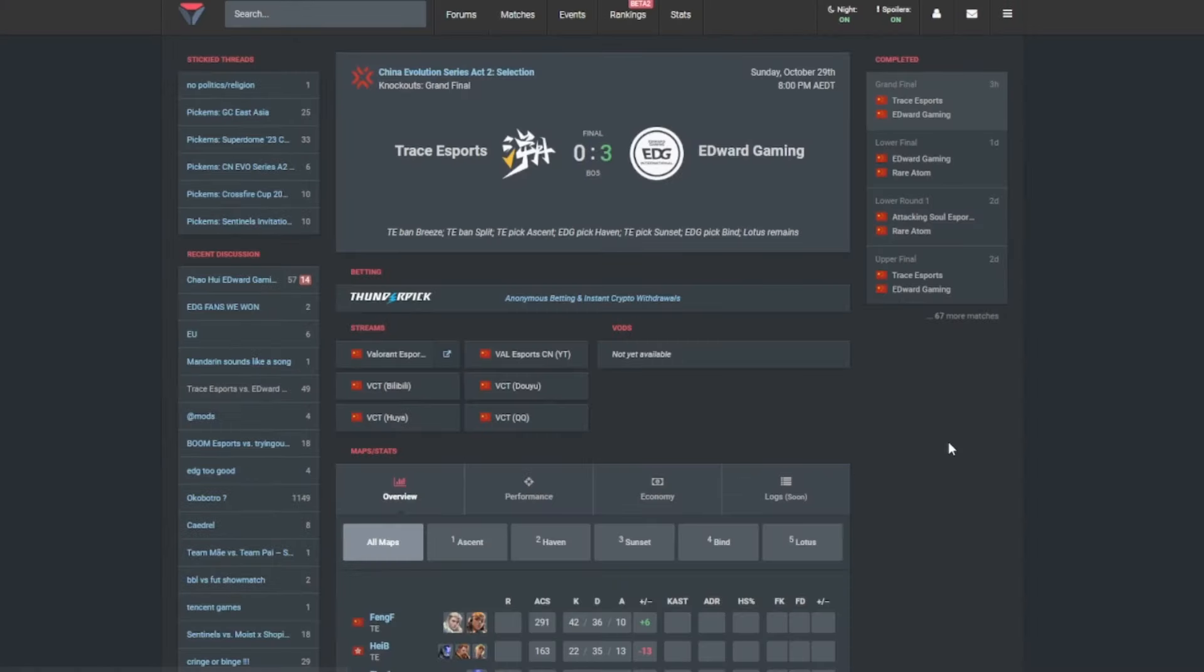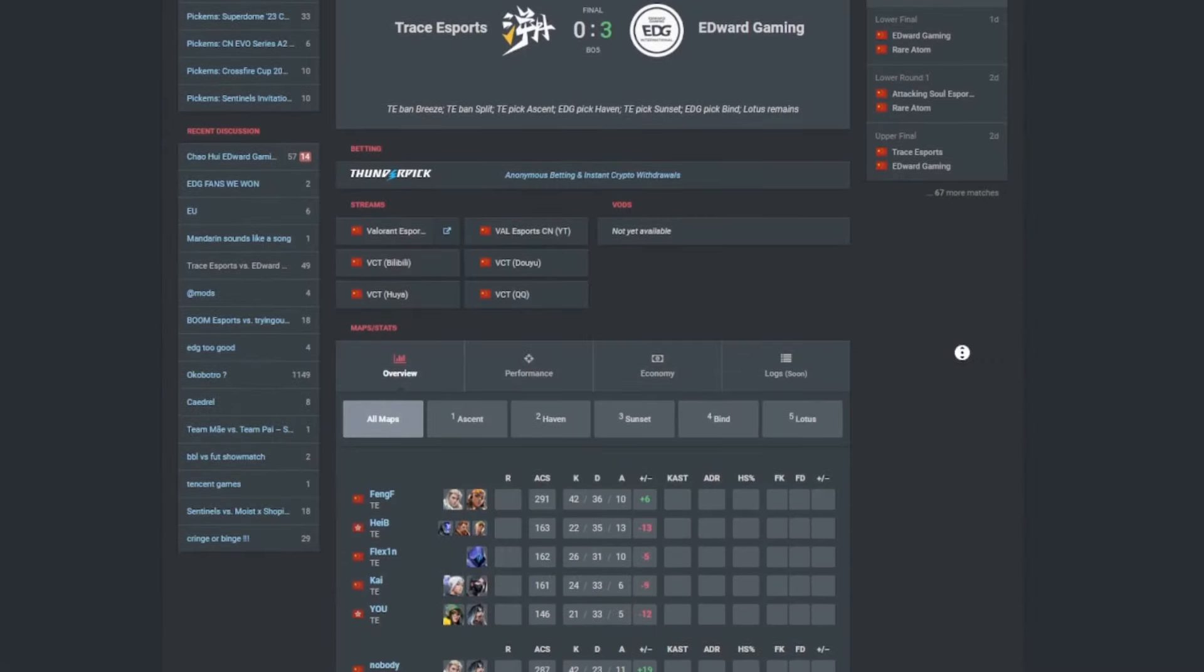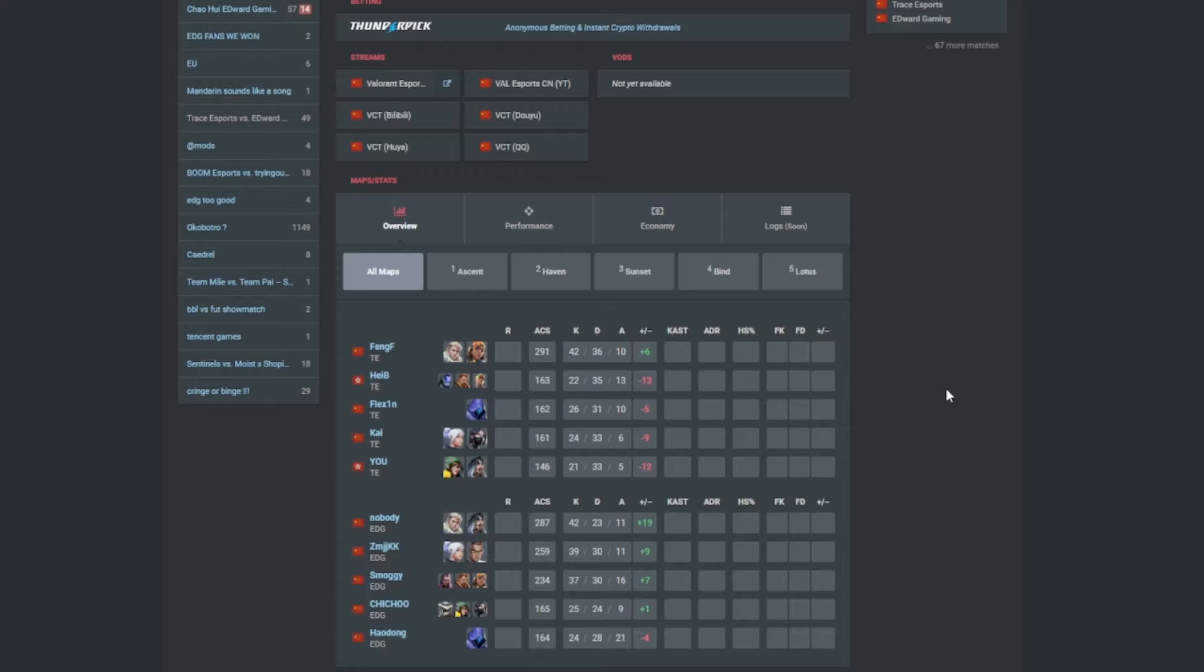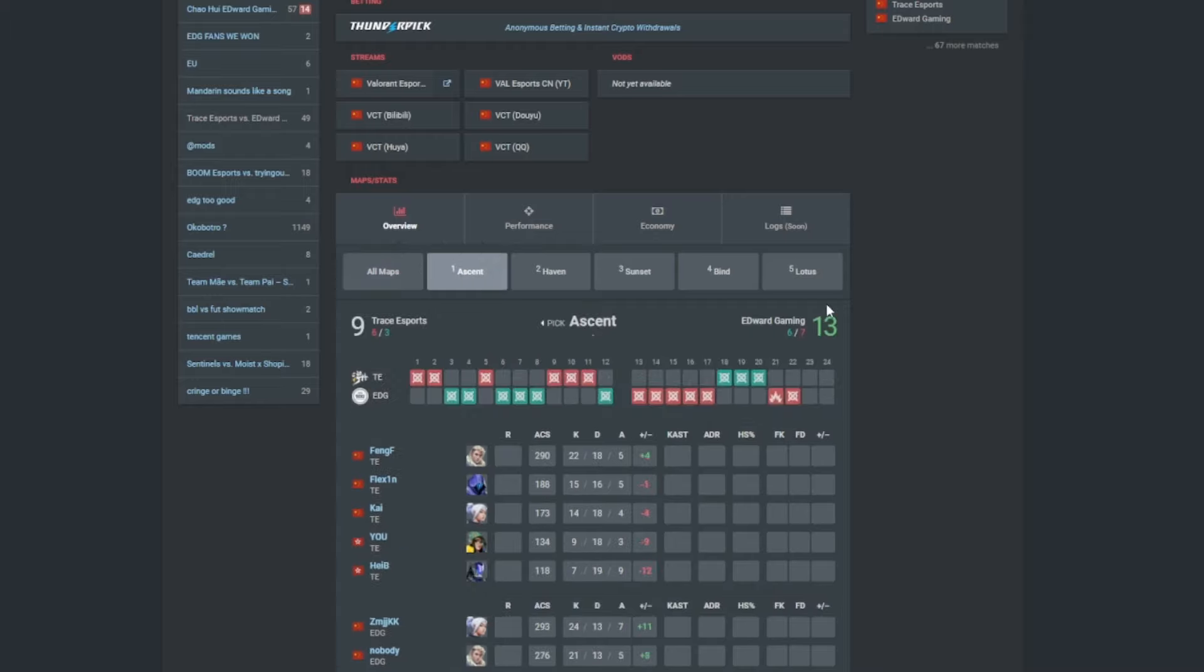Let's now have a look now at the Grand Finals. Obviously Edward Gaming, they beat out Trace Esports 3-0. I think a special mention goes to Nobody. He was phenomenal in this game. Really good. I mean Smoggy as well came out with a huge clutch on Haven I remember. And shout out to Haodong's operator on Sunset which is quite funny. FangGer, he also did really well. Had a lot of good flashes. That's what I really can say. I mean everyone else, they kind of struggled I'll be honest in Trace Esports. The only one who didn't struggle was FangGer who performed extremely well.